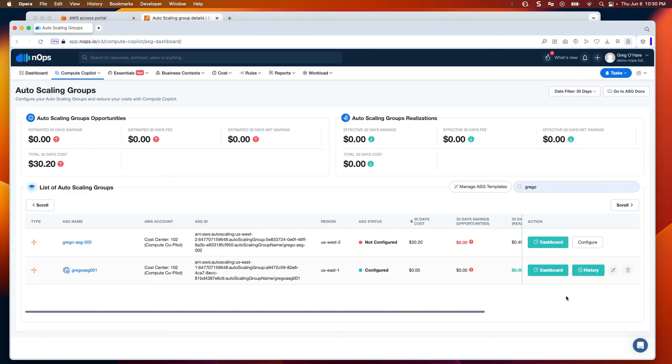You'll also notice that there is a History button that will show all of the historical events of changes from on-demand to spot, or vice versa. You'll also see a dashboard, which will give you the breakdown of all of the instances.